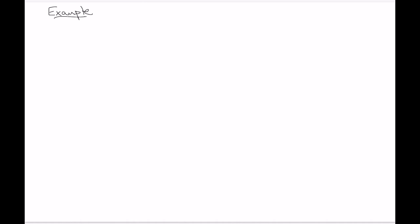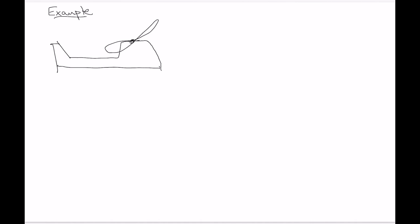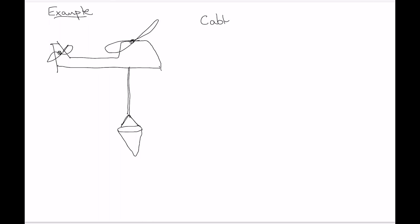Consider a fire-fighting helicopter with a cable hanging from it connected to a bucket that scoops up water from a lake and drops it on a fire. We're going to look at designing this cable. The cable is steel with a yield strength of 250 MPa, a modulus of elasticity of 200 GPa, and it's 50 meters long. The bucket has a capacity of 10,000 liters.